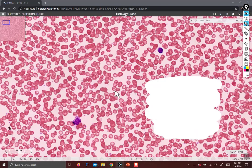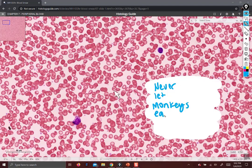...is easily summarized by the following mnemonic: Never Let Monkeys Eat Bananas. So neutrophils are the most abundant, lymphocytes are the second most, monocytes are the third most, eosinophils are the fourth most, and basophils are the rarest.